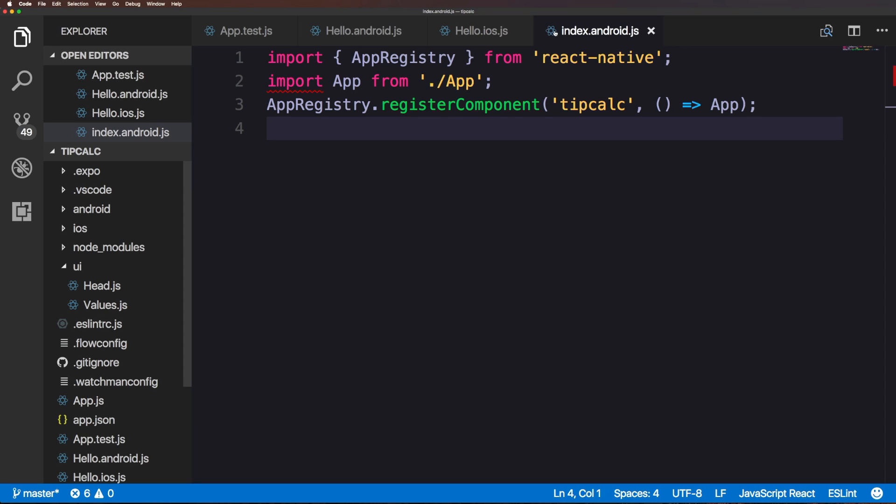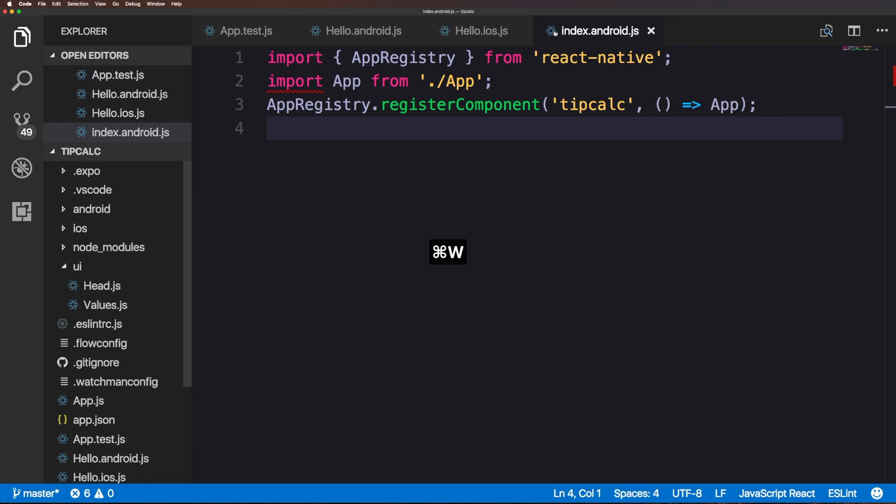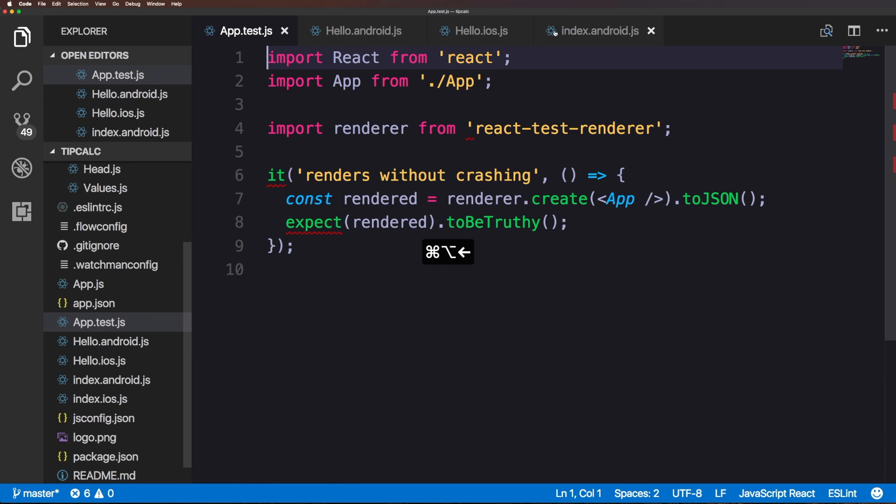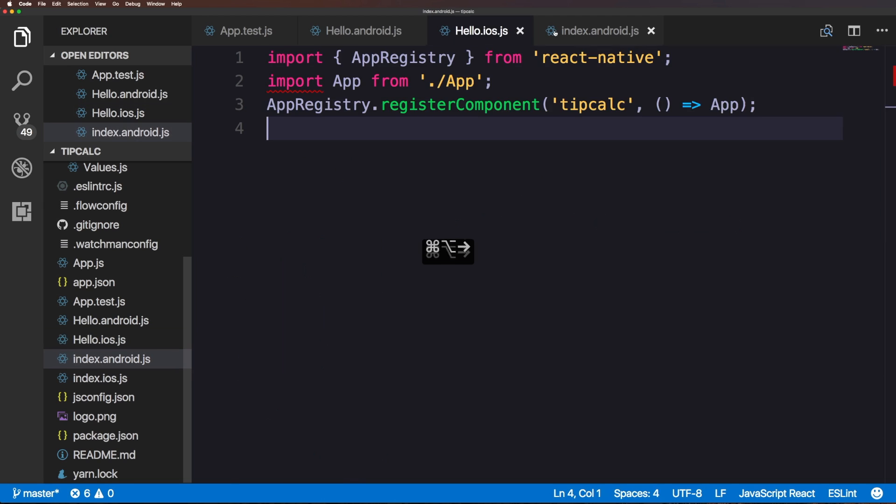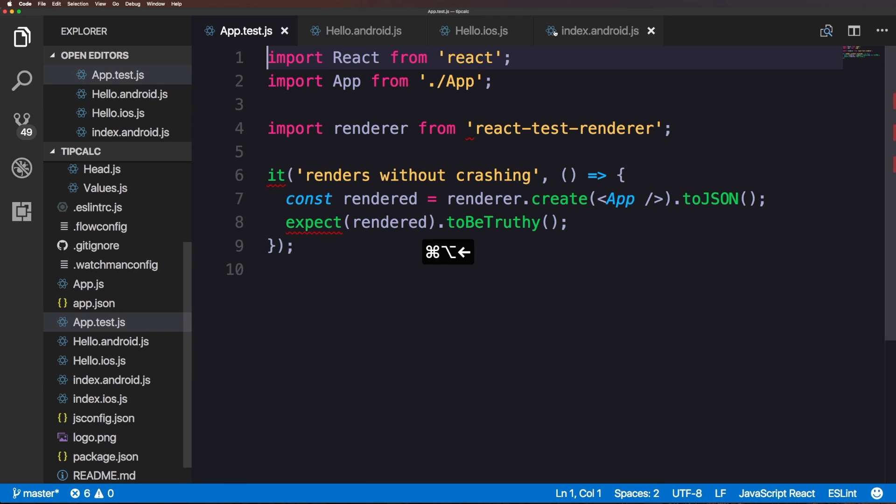For instance, if you've used really nearly any application on OSX that has tabs, you probably would expect the behavior of command 1 to change your tab to the first tab, command 2 to the second. You'll notice it's not. In VS Code, the only way to change tabs like that is through command, alt, and then the arrows.